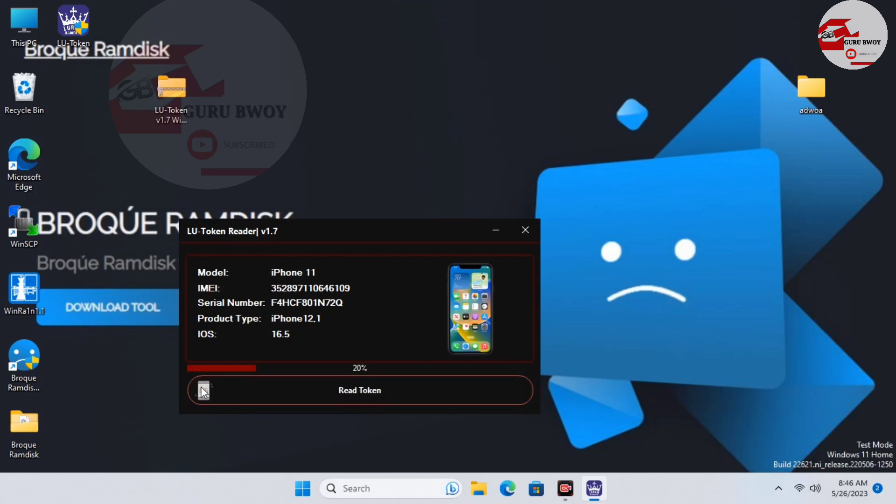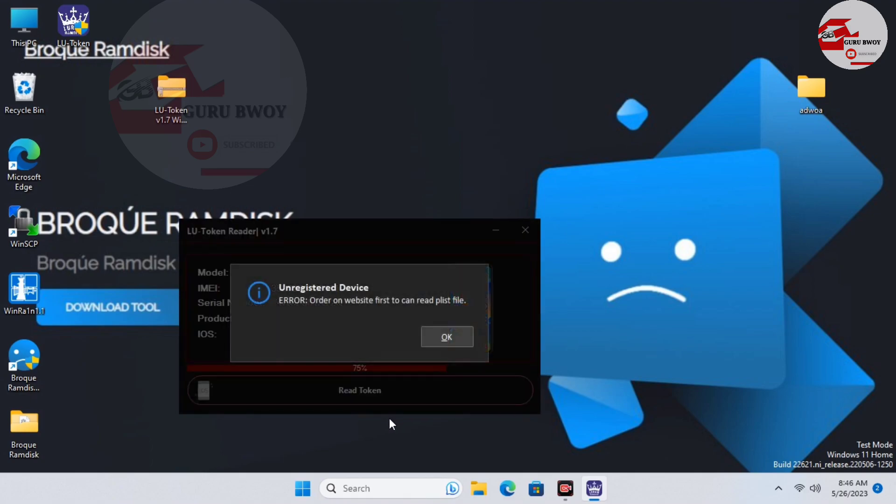Here I don't have my IMEI being registered, so I'll be prompted that I have to register my IMEI on the web in order to get my device payload. Here you have unregistered device, so I will pause the video and register my device and then come back to the LU Token Reader.